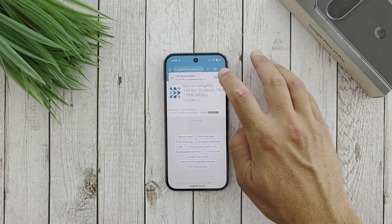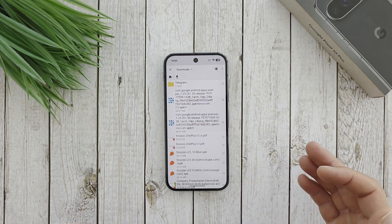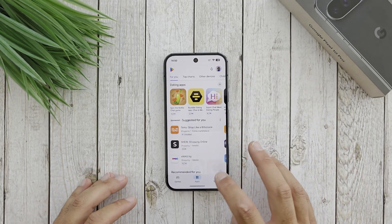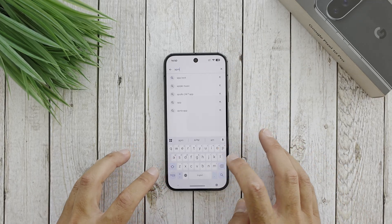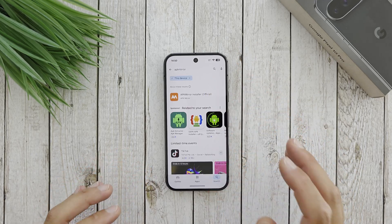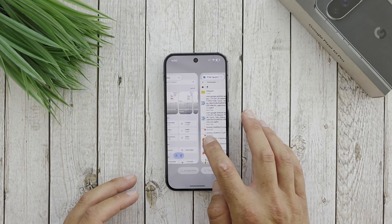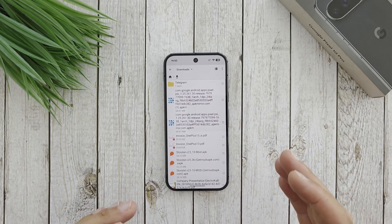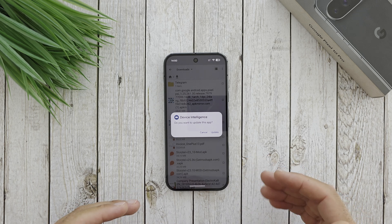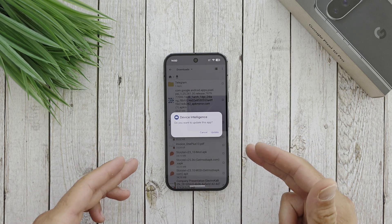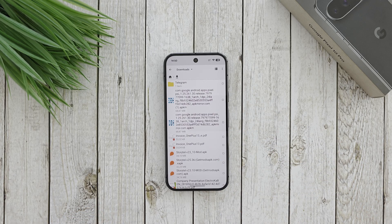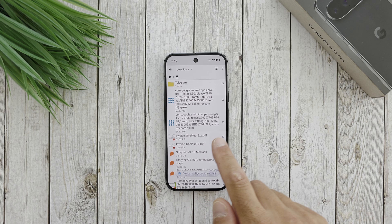I already downloaded it and it is ready. Because this is an APKM file, you need a specific application to install it. You can use APK Mirror Installer, which is available for this purpose, but I will use my already-installed Cx File Manager. Just tap on the file and it has the ability to install it. You can see I already have it installed on my device, but now I will just hit 'Update' and it will update Device Intelligence.